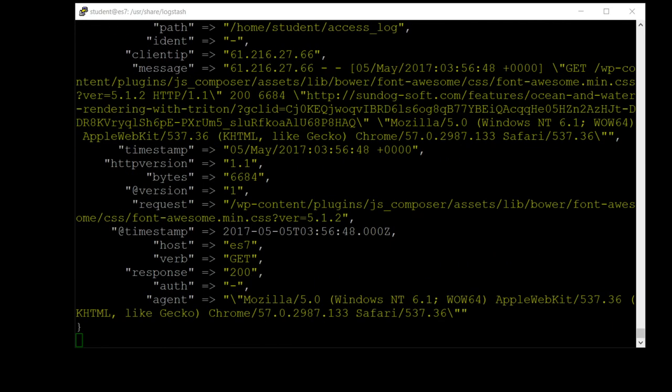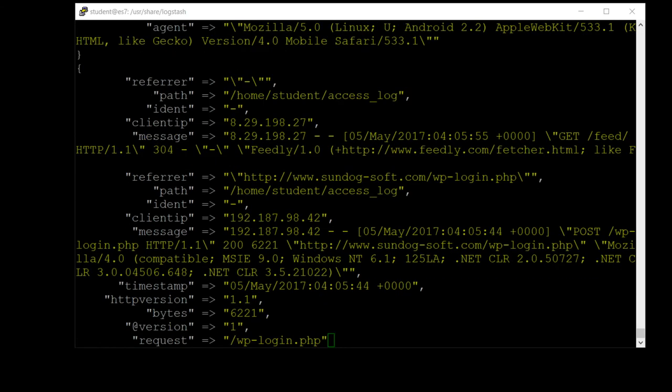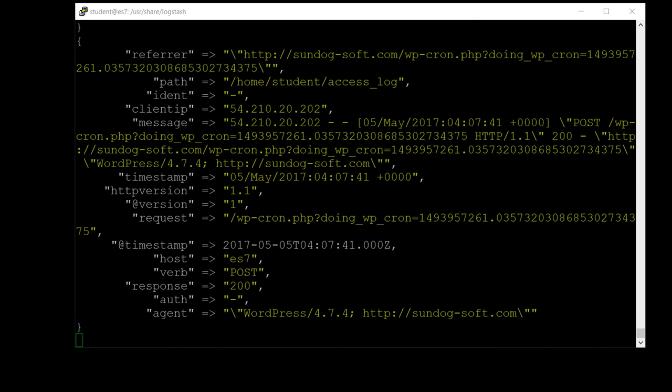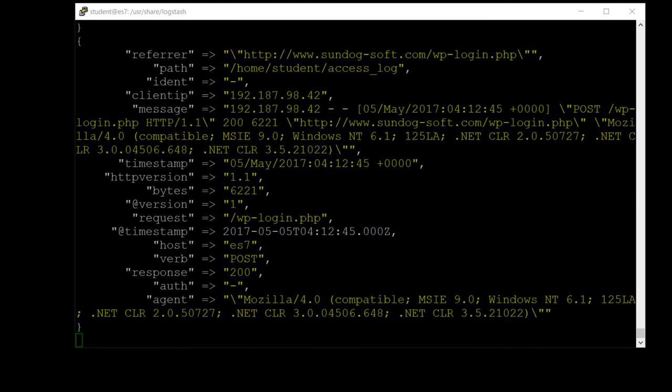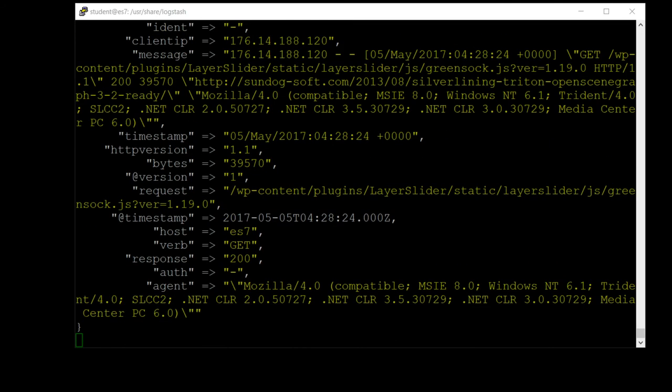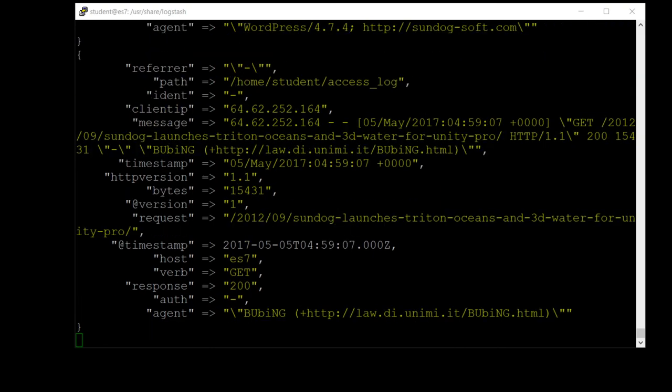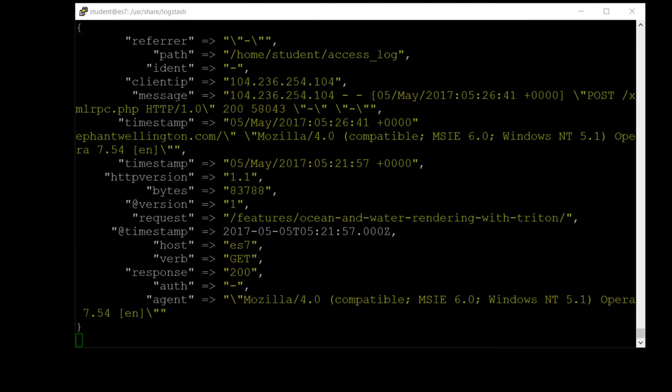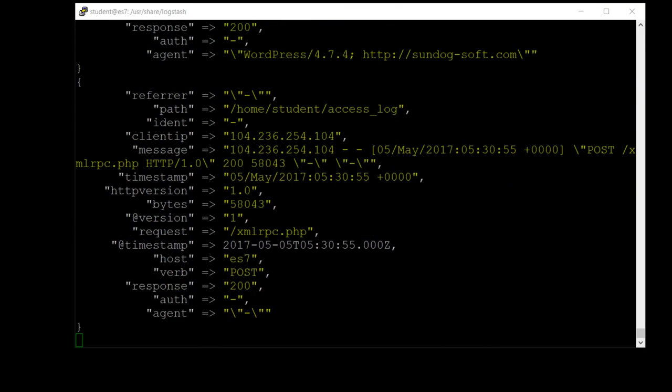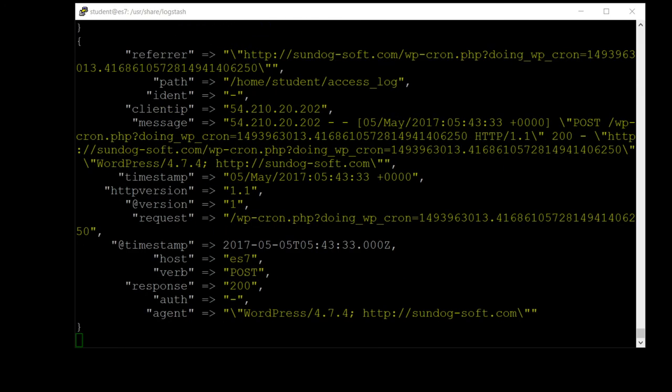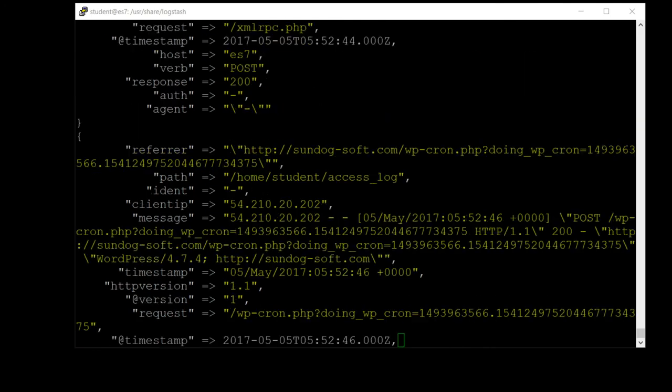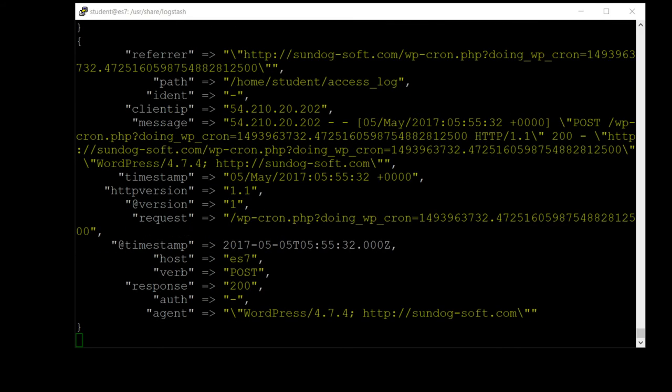Now there is a lot of data in that log file, so we have to wait for it to get through it all, and that does take quite a bit of time. Just be patient. Once it stops scrolling like this, you'll know you're done and we can come back and continue.